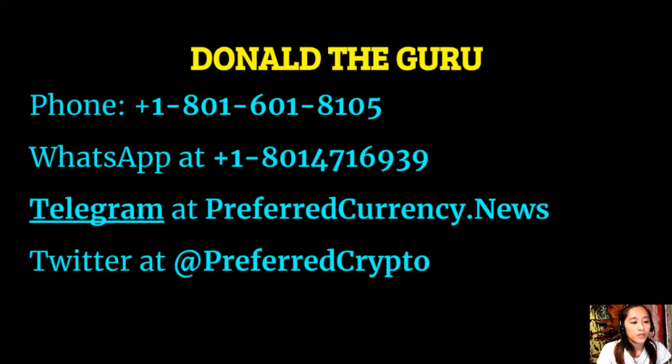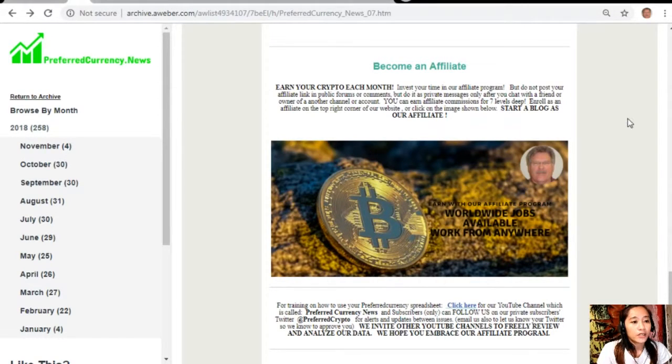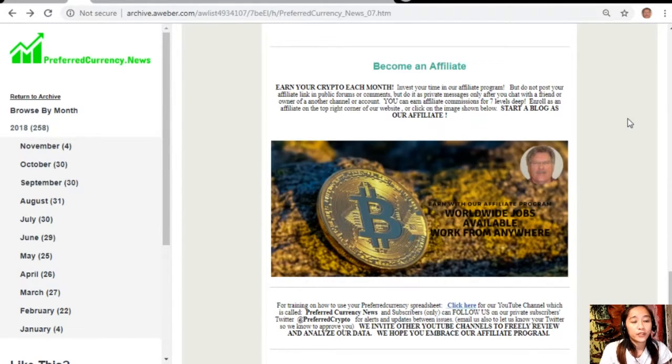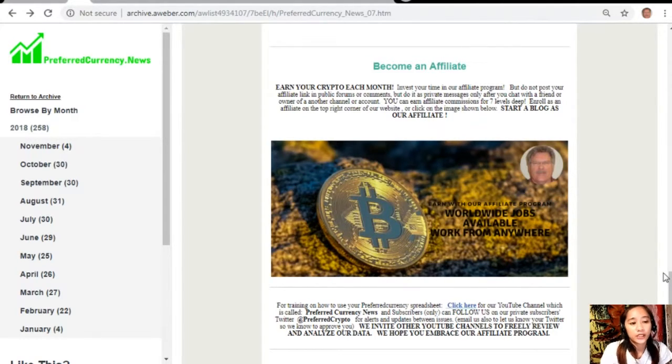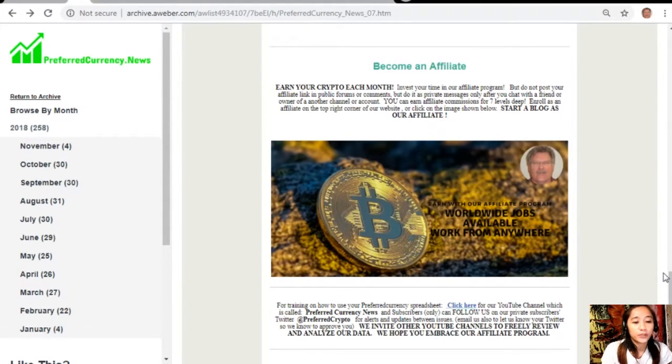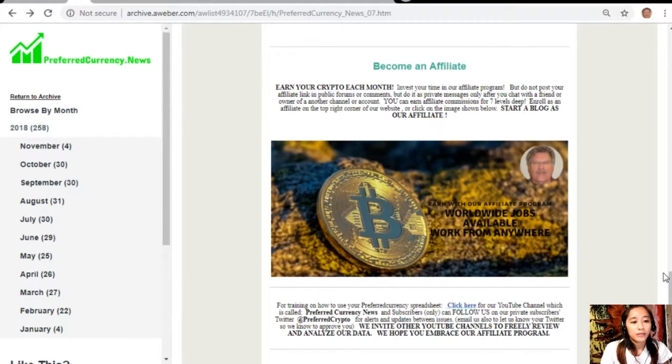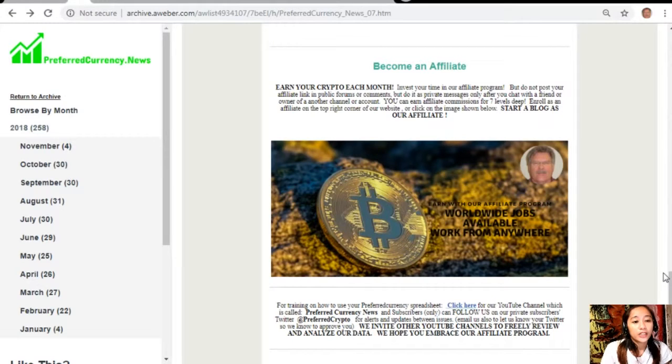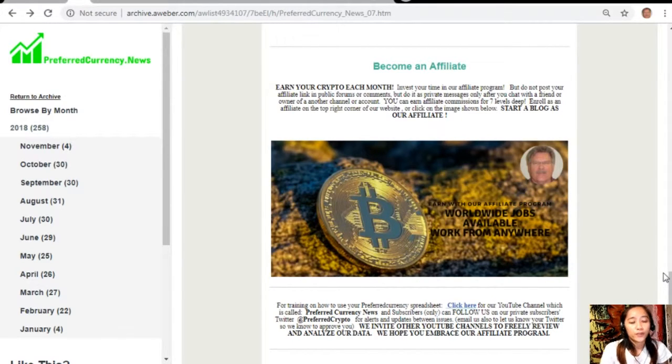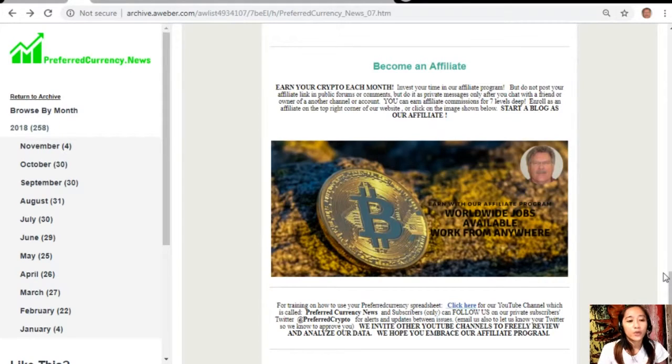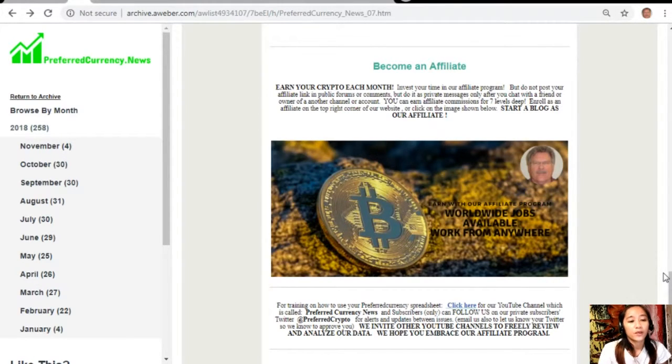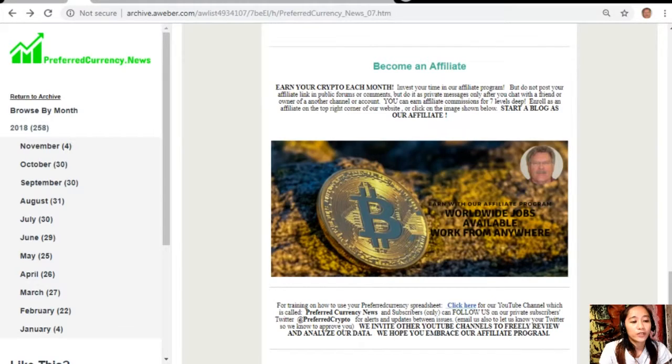For training on how to use your preferred currency spreadsheet, you can click on the link here for our YouTube channel which is called preferredcurrency.news. Subscribers can follow us on our private subscribers Twitter at preferredcrypto for alerts and updates between issues. You can also email us to let us know your Twitter so we know how to preview. We invite other YouTube channels out there to freely review and analyze our data. We also hope that you embrace our affiliate program.